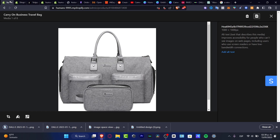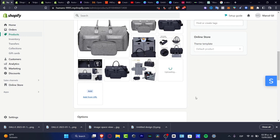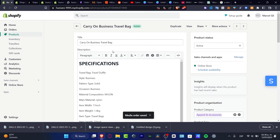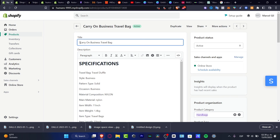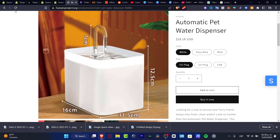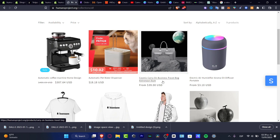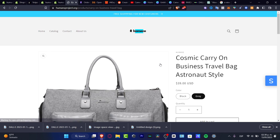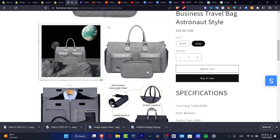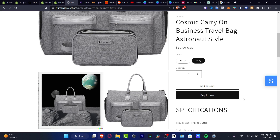I'm going to hit add. Here is my new item — it says uploading. I want to move this into the media, front media, and change the name of my product from 'Carry On Business Travel Pack' to 'Cosmic Carry On Business Travel Backpack.' Going back to my store, as you can see it's now looking much more interesting — it has an astronaut style with more creativity. This is how we can improve our own products in Shopify and create better expectations for customers.